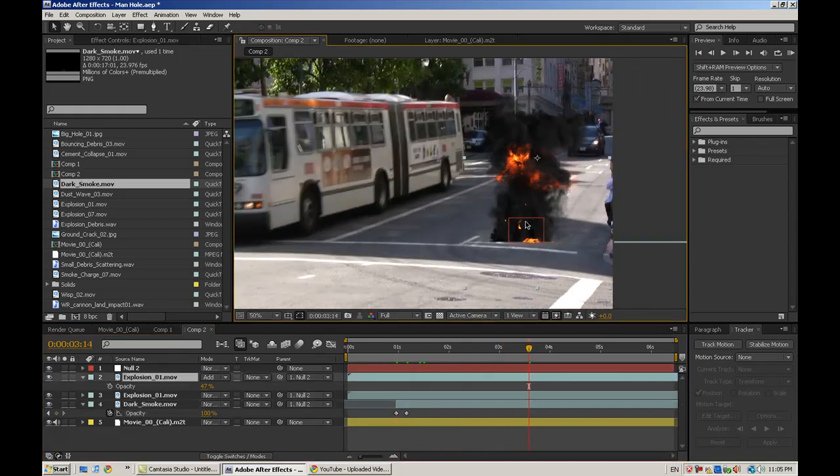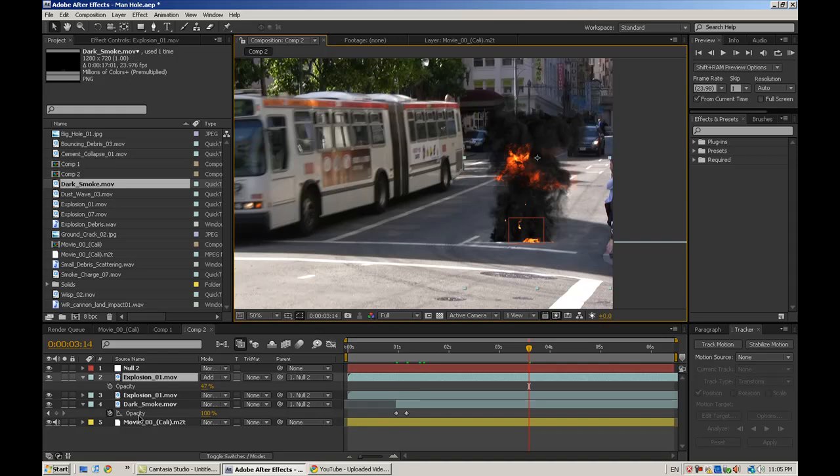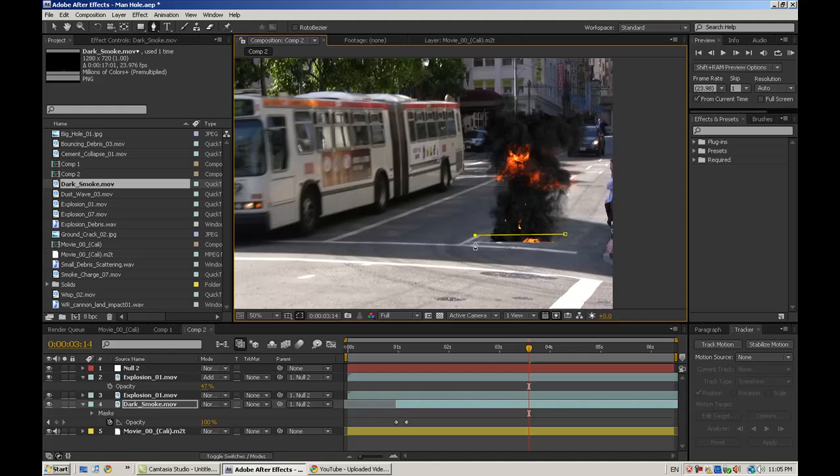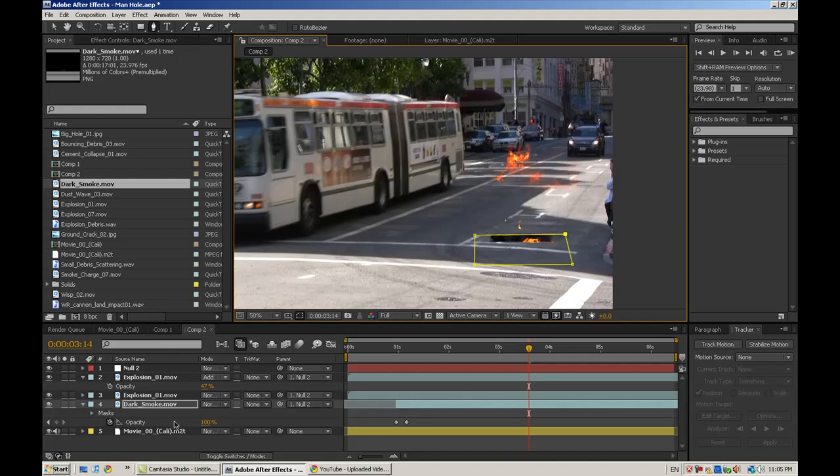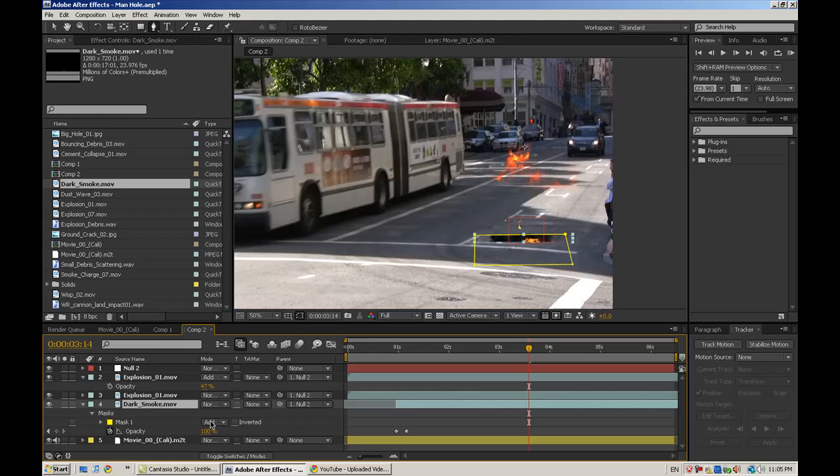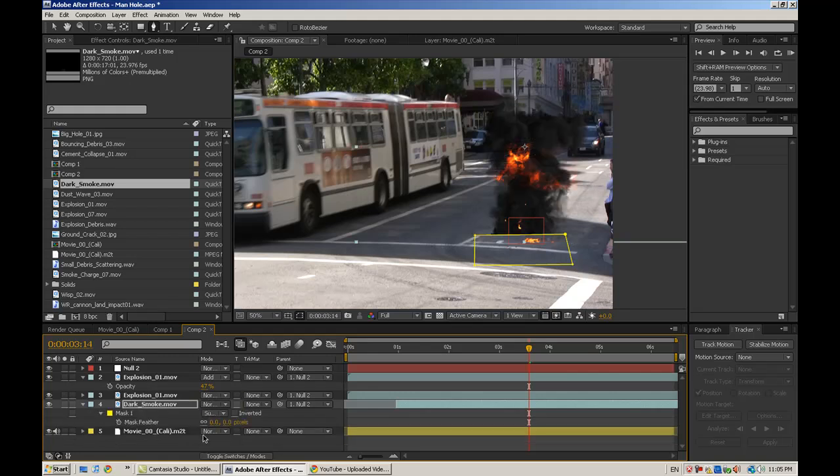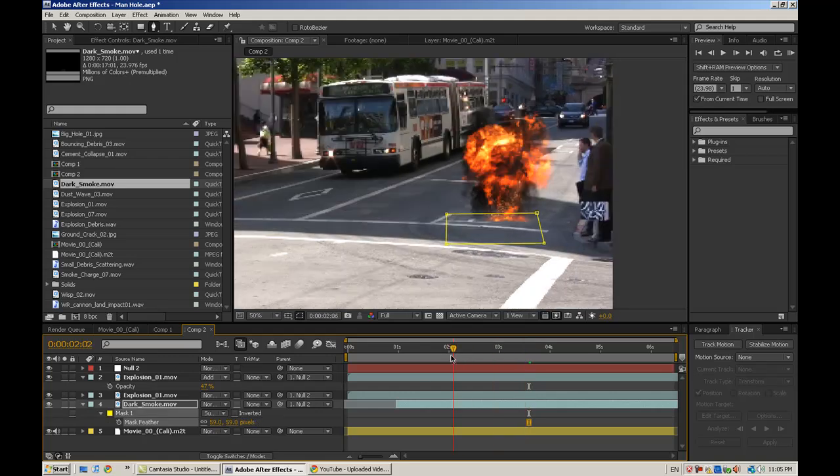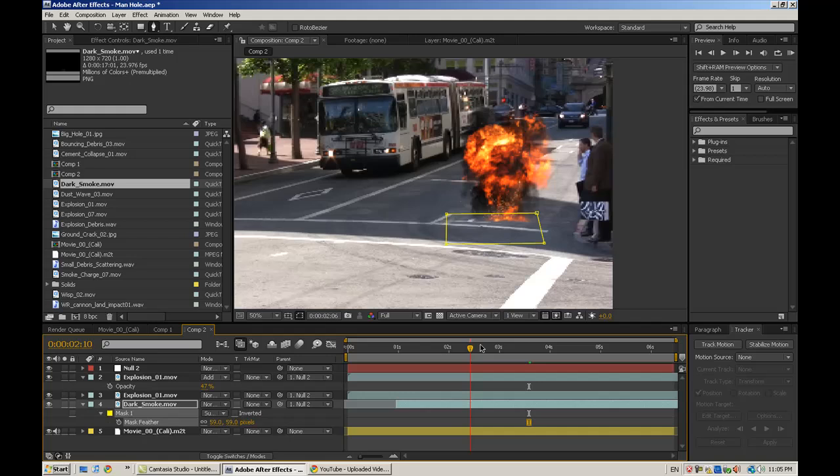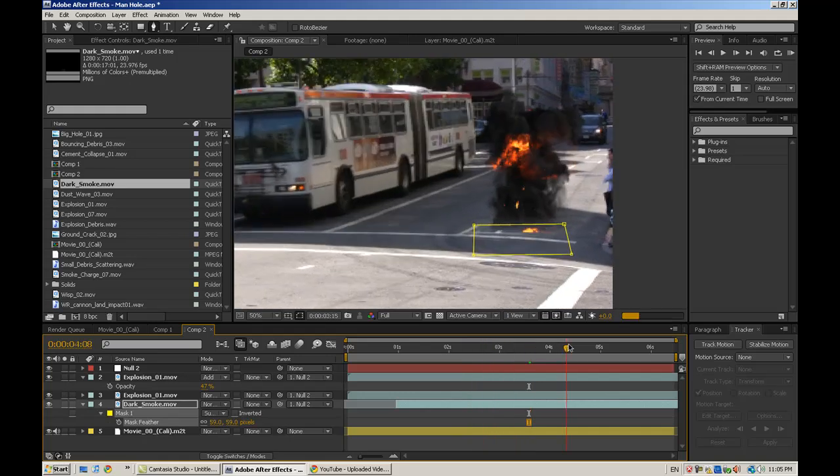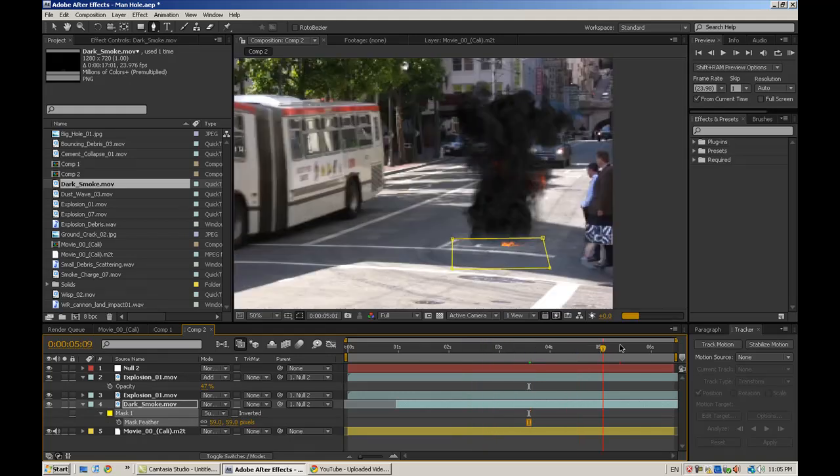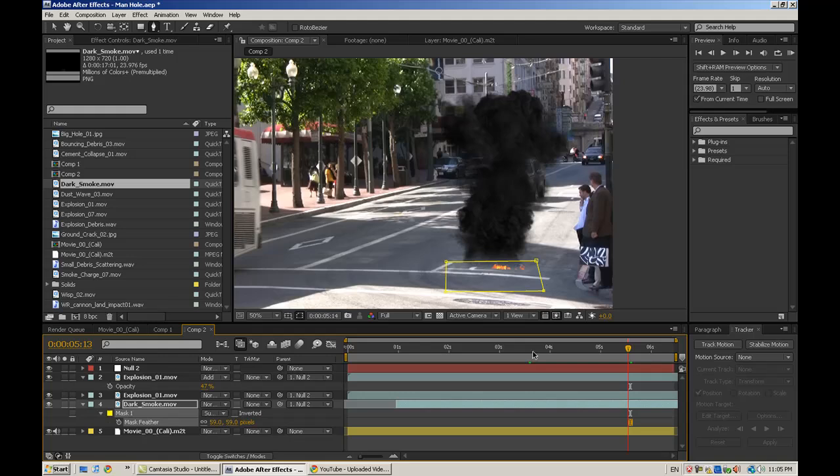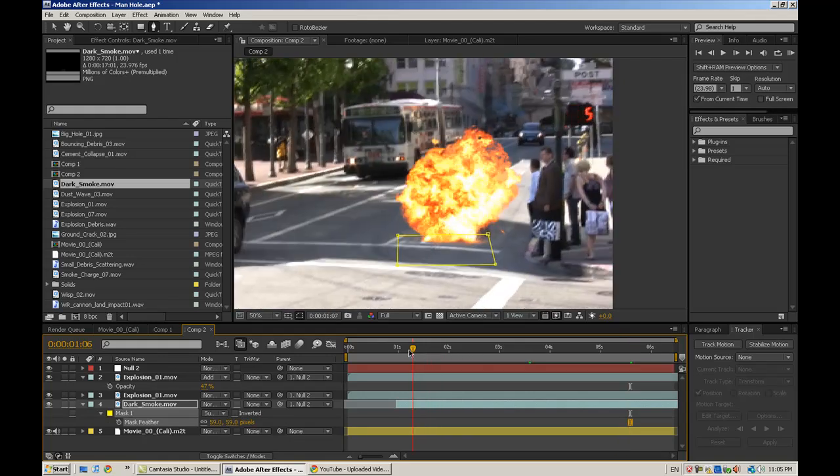Another thing you'll notice is there's a sharp edge at the bottom there. We're just going to make a quick mask like that and then change it to the mask properties, change it to subtract and then hit F and feather that out a little bit. That way it just kind of blends in nicer.